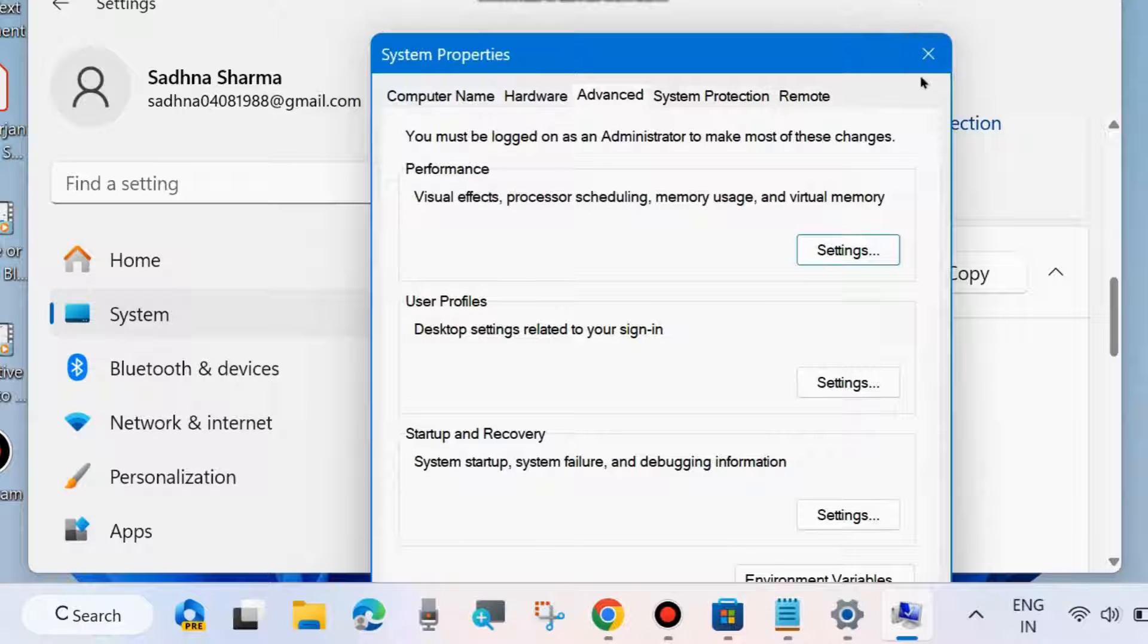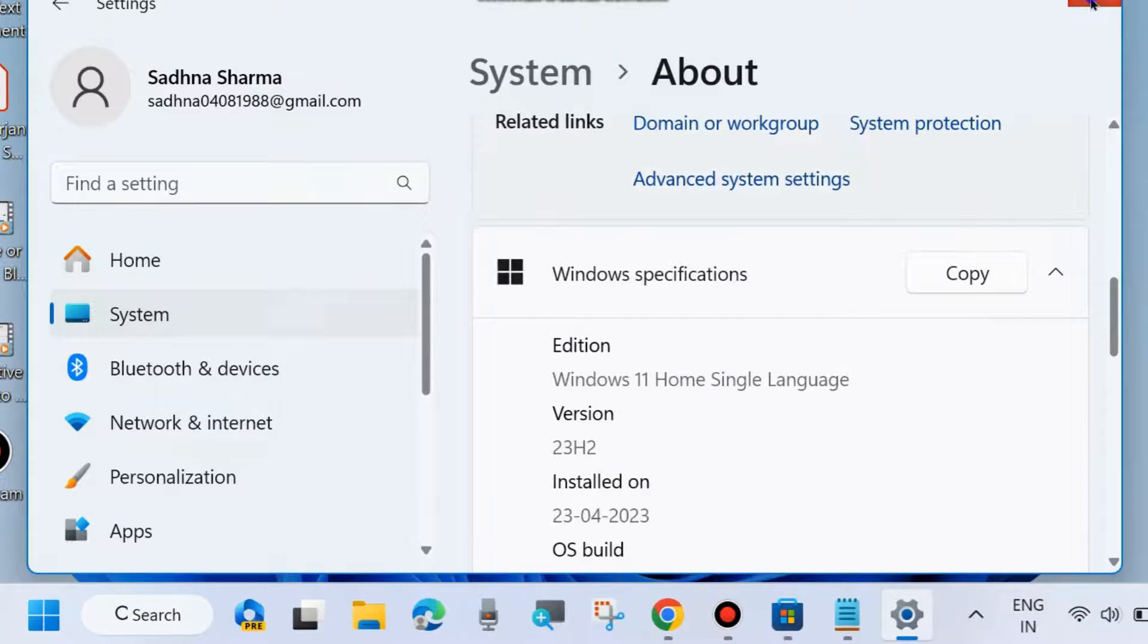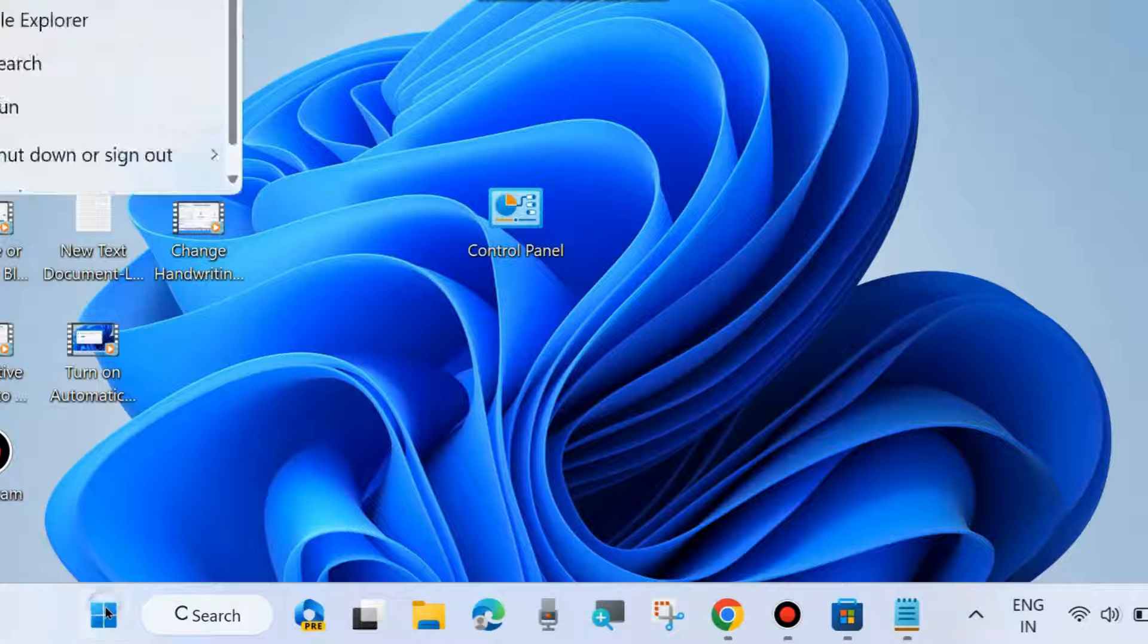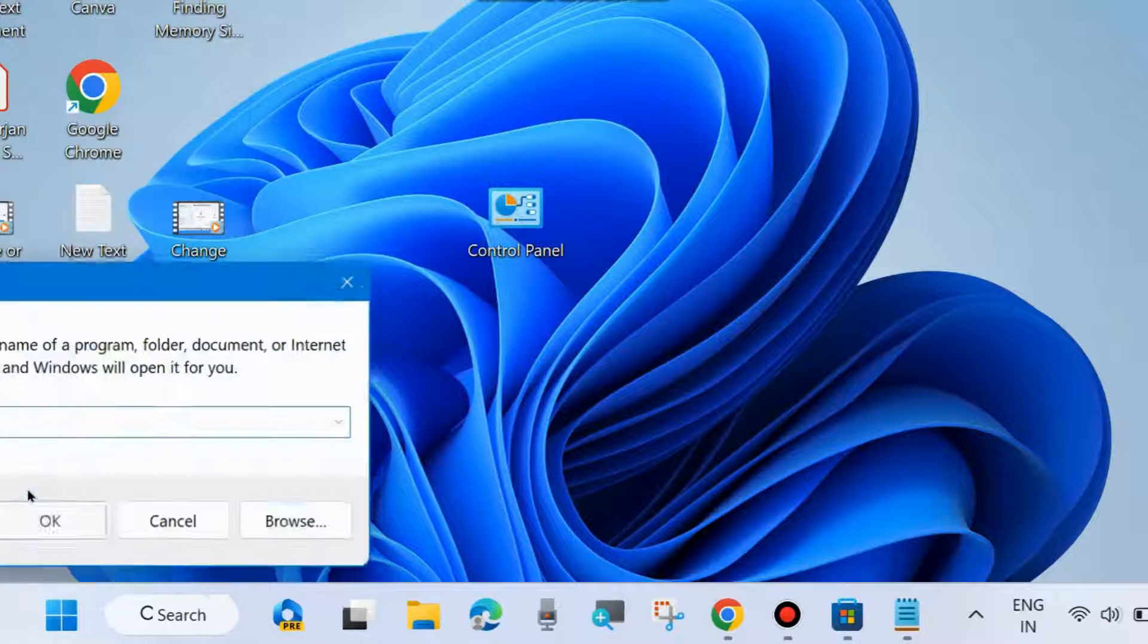Go to the Run command box by right-clicking on the Start button and choosing Run.